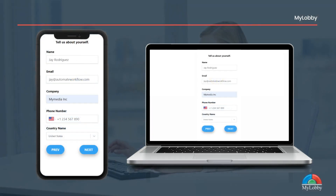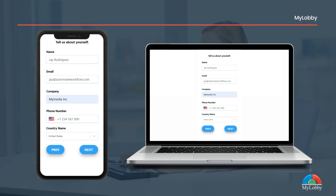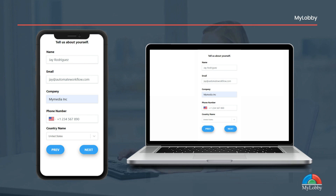Then fill out your personal details like your full name, phone number, and email address. You can proceed to the next question by clicking the next button, or go back to the previous question by clicking the previous button.